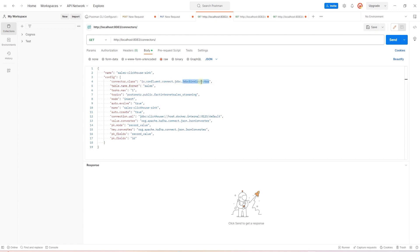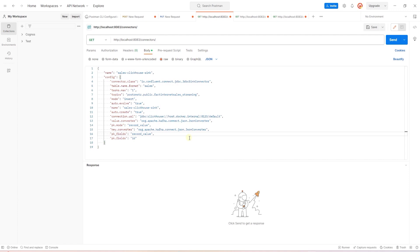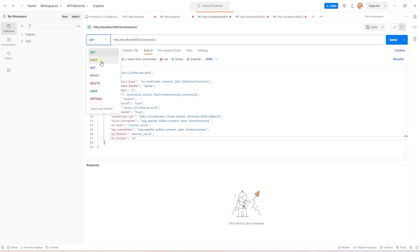The connector class is JDBC sync connector. We specify the table, source topic and the mode. We set the auto-evolve and create to true. The connector requires a JDBC URL. So, we point this to our ClickHouse instance. The key and the value converter are set to JSON. Finally, we define the primary key, and in this instance, it is set to the ID column of the source table.